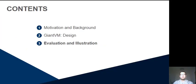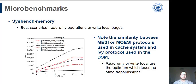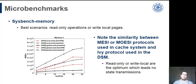The third part is the evaluation of GiantVM. Our evaluation is conducted on a cluster with four machines, CentOS and Ubuntu. The baseline we use is a standalone machine. First, let's look at some micro benchmarks which are related to memory. Read-only operations or writing local pages are fault-free because they do not require page or cache-line transmission. They have perfect scalability and performance.